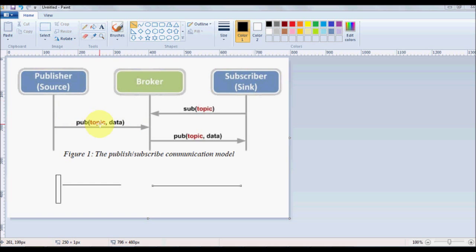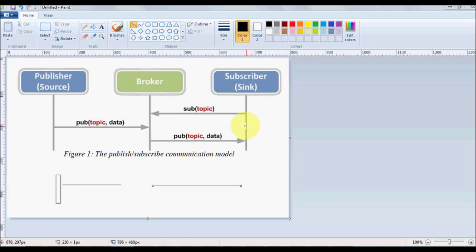The subscriber nodes can subscribe to this topic and asynchronously receive the data specific to the topic as and when they are published by the publisher.